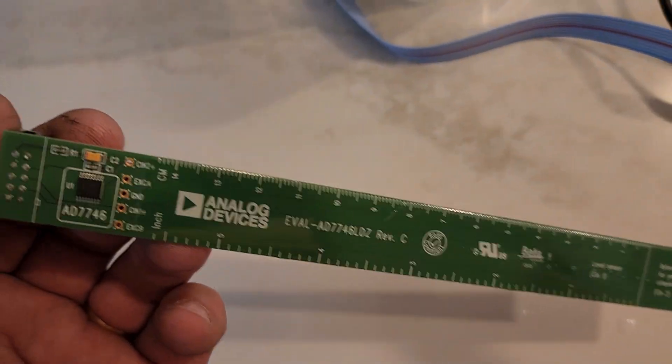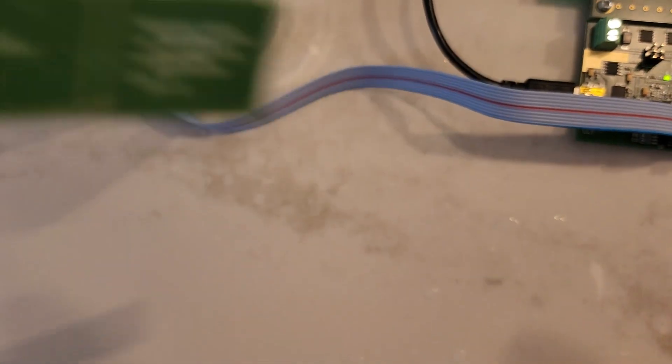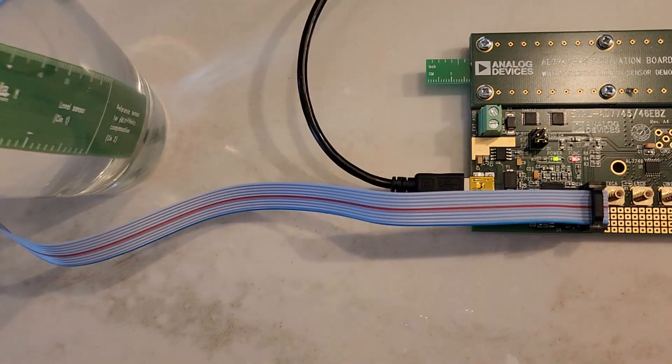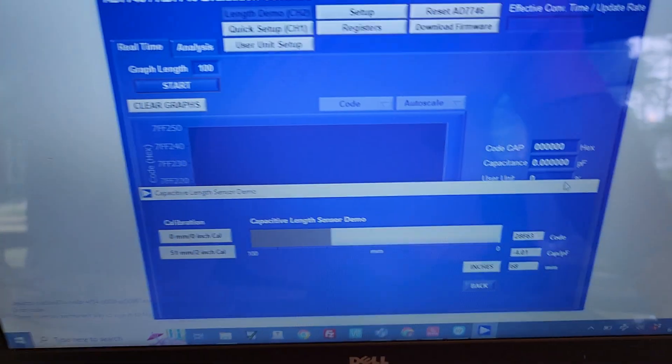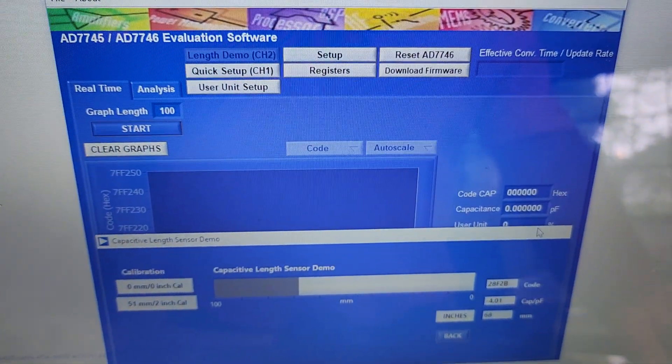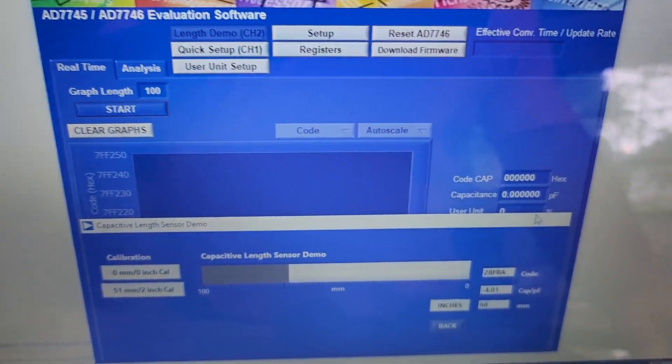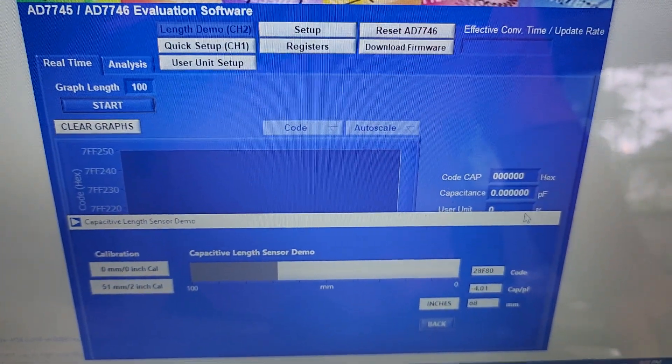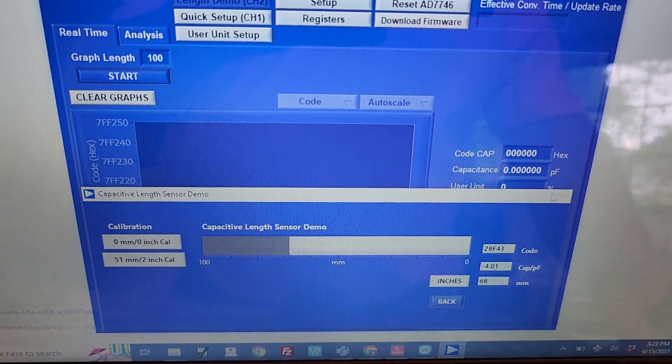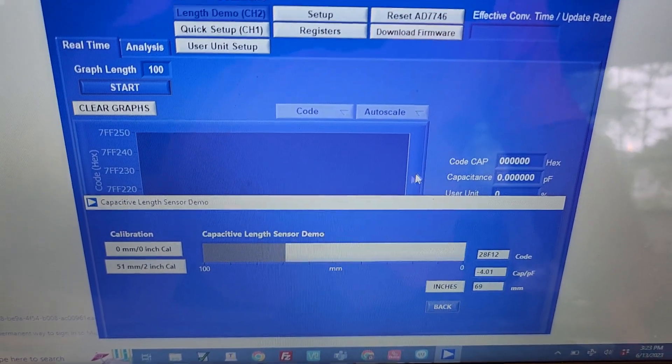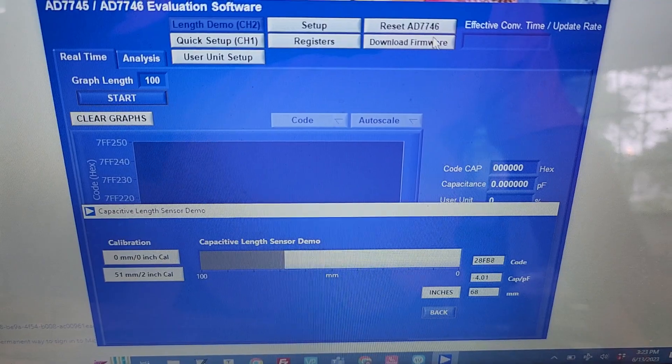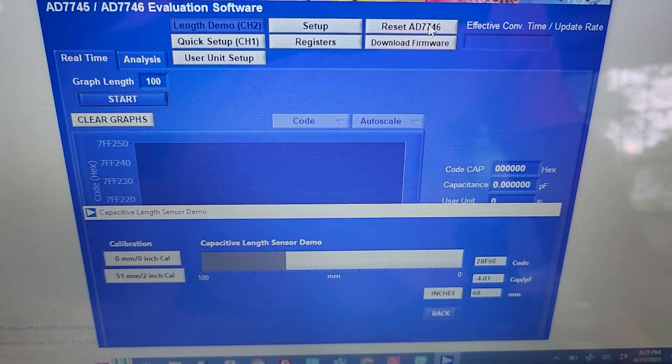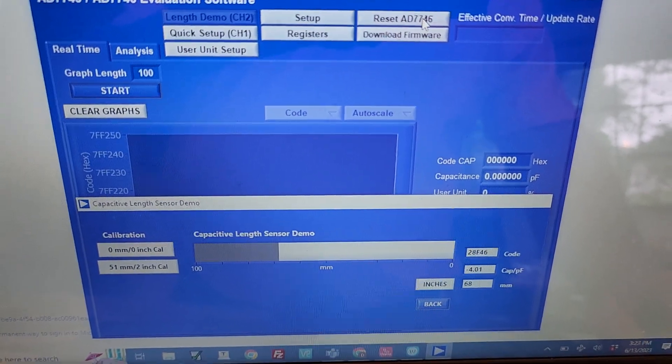On this machine over here, I've got the 7746 evaluation software. Then here, what I did is I plugged all that in and I reset the device. It did reset, okay.